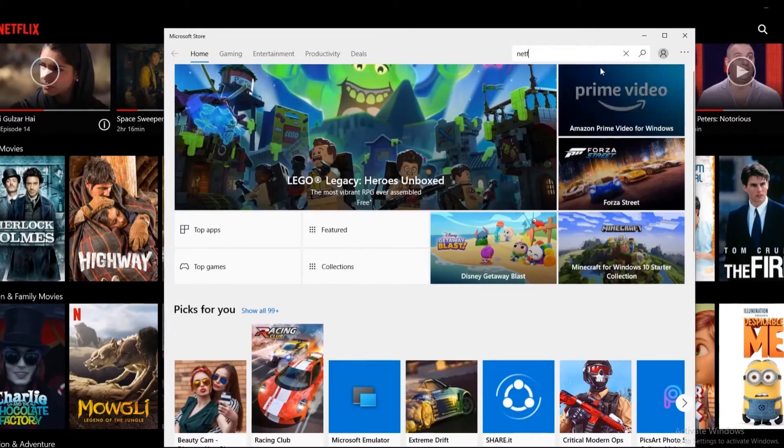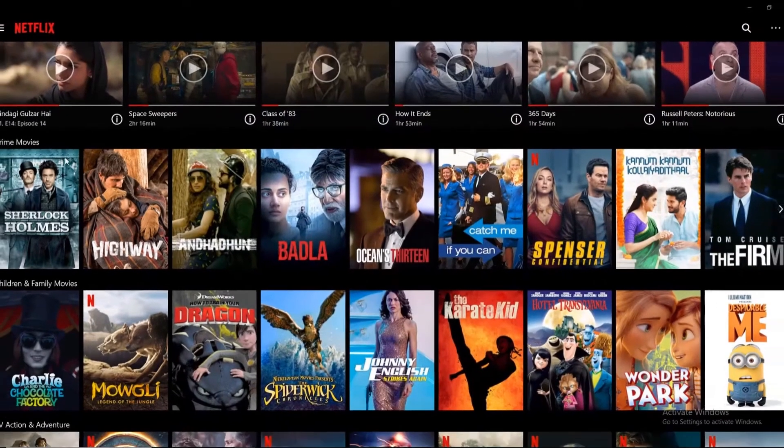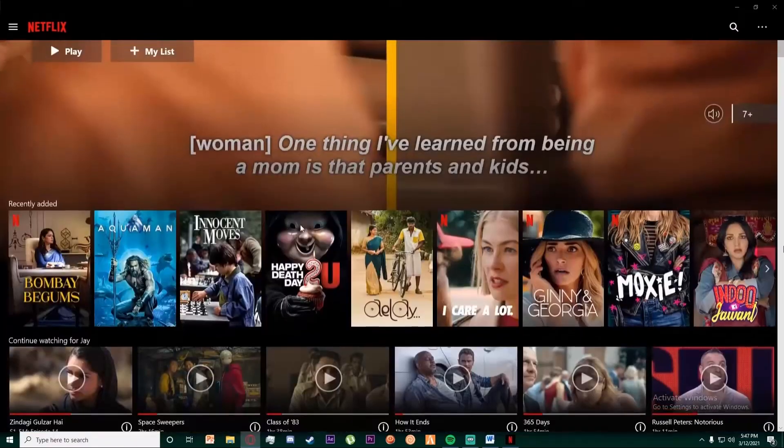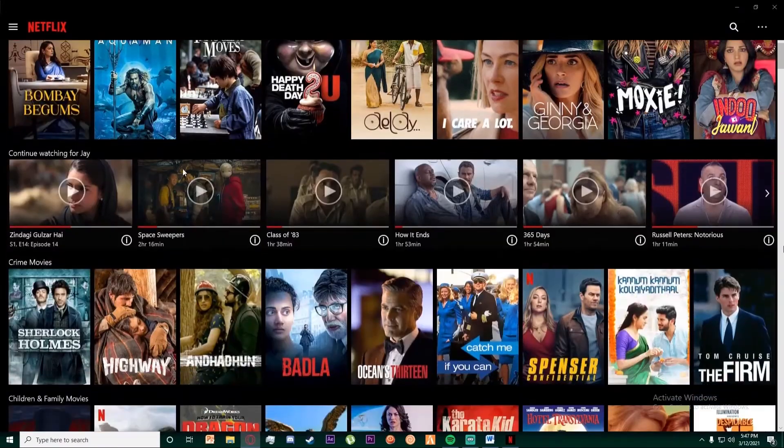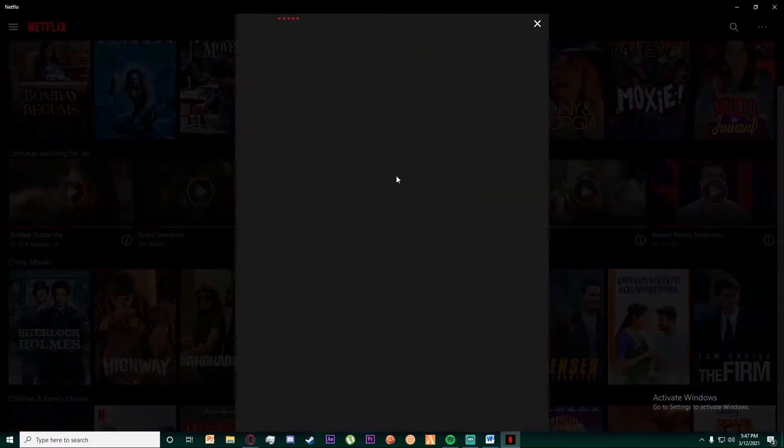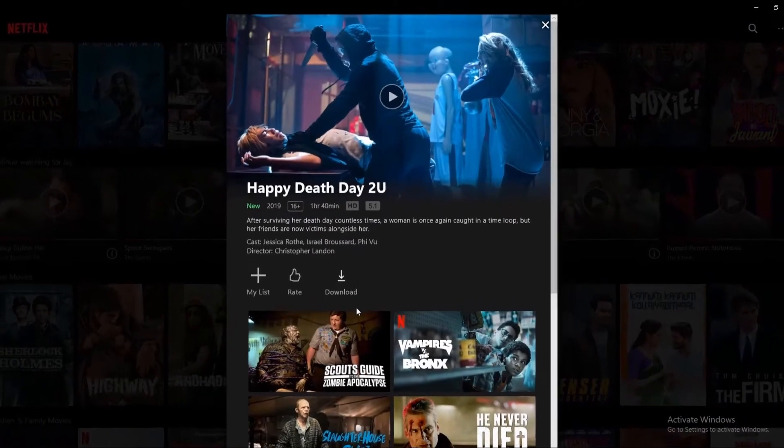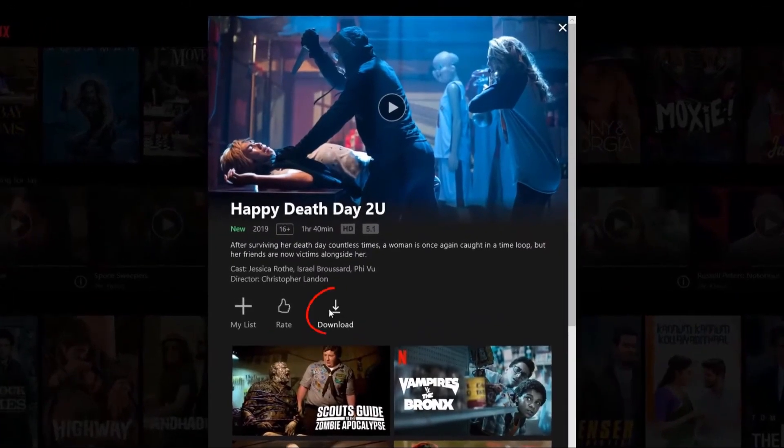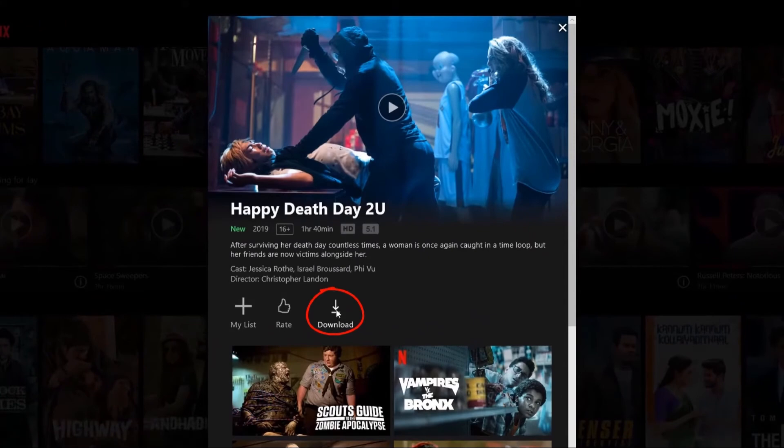Okay, so once you are in Netflix, you can choose the movie that you want to download or watch offline. You can click it and here you can click on the download button.